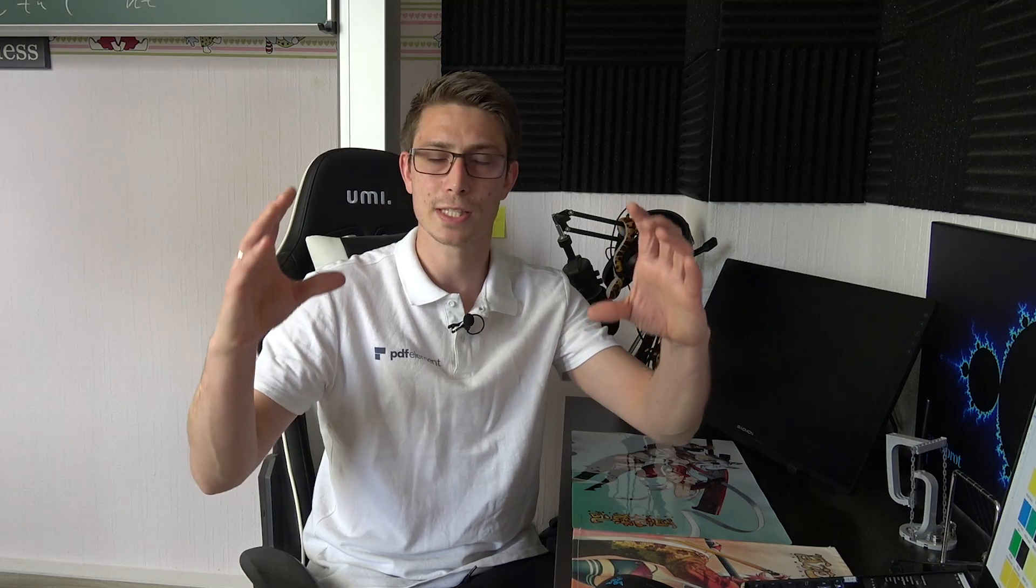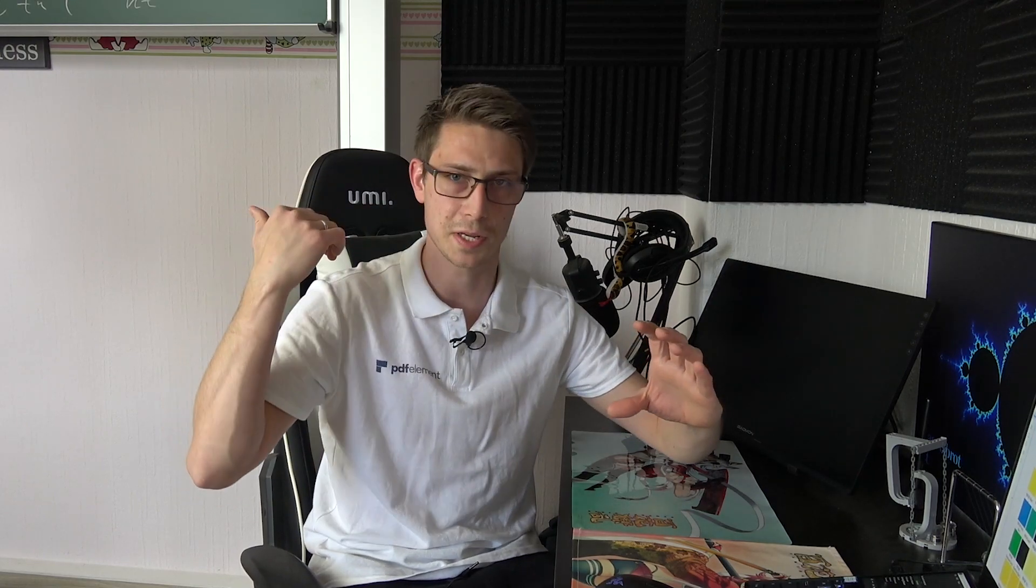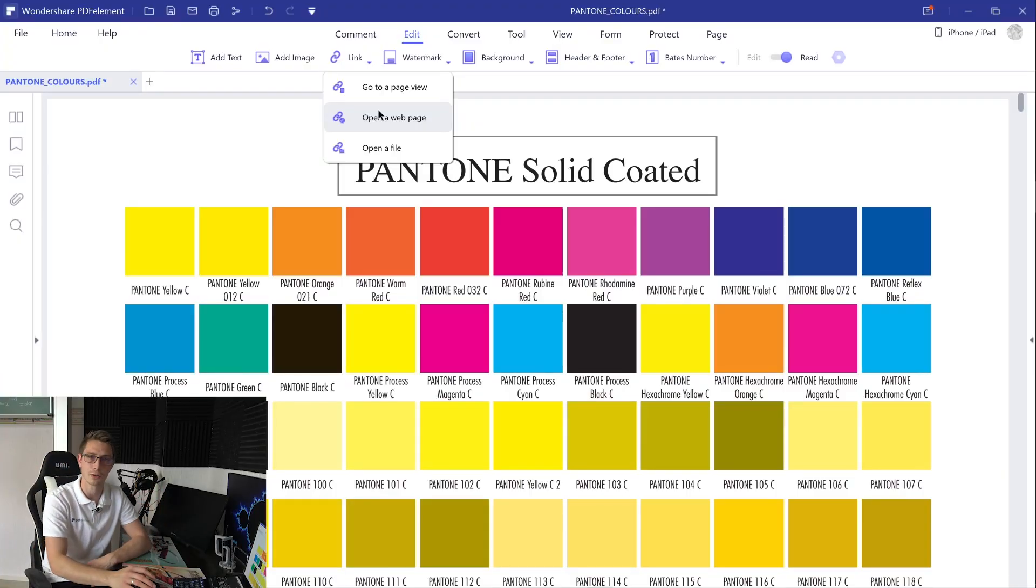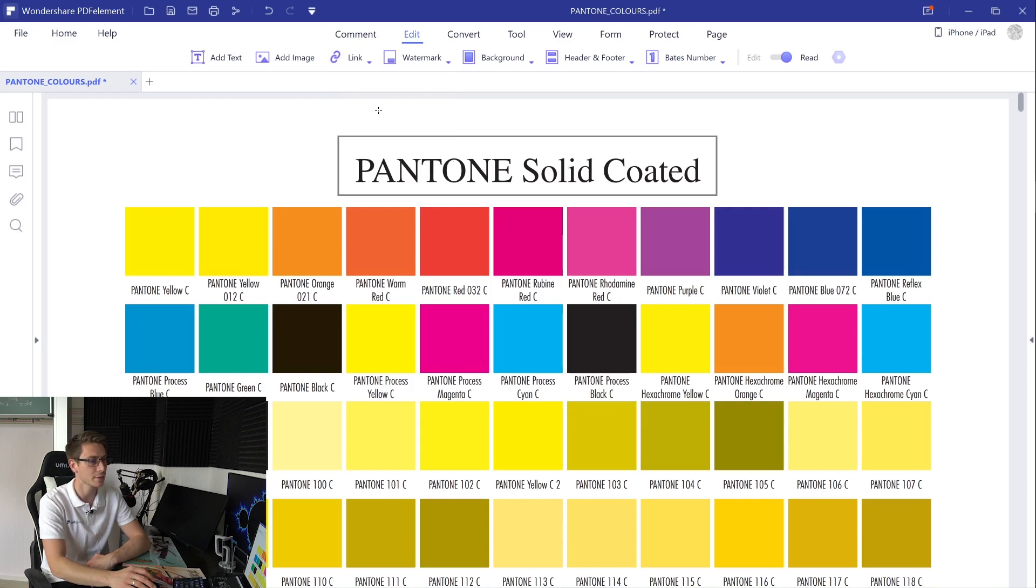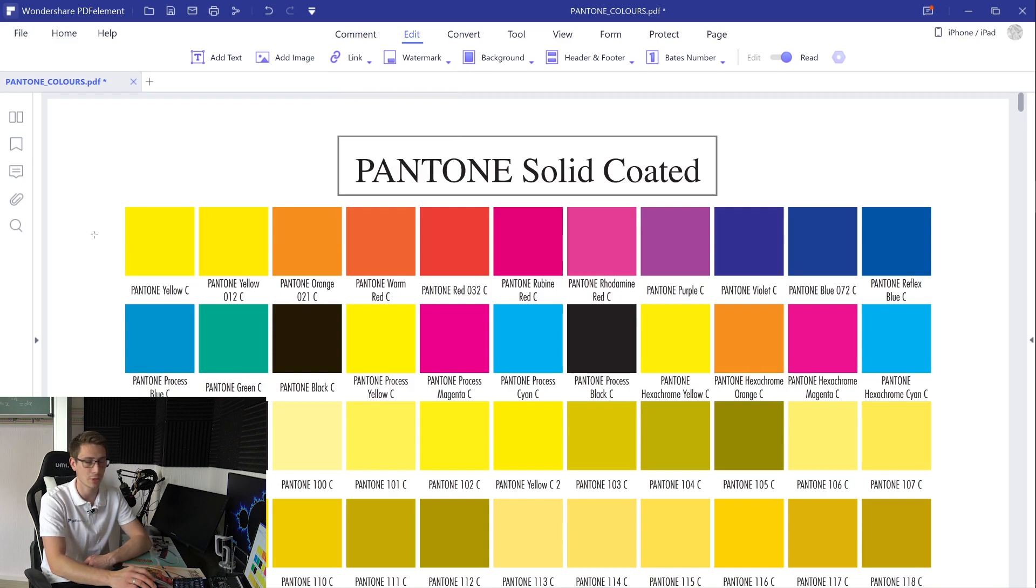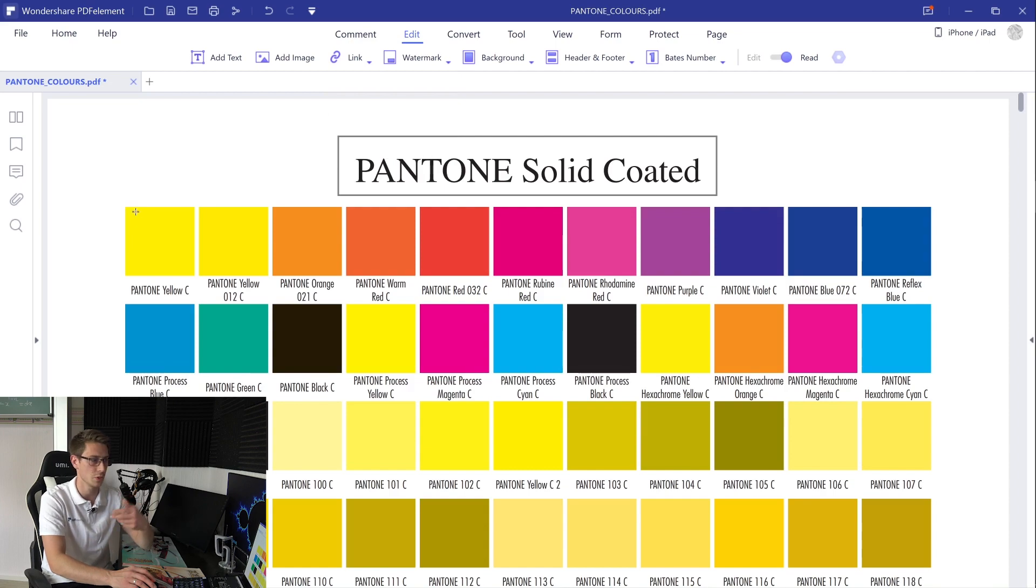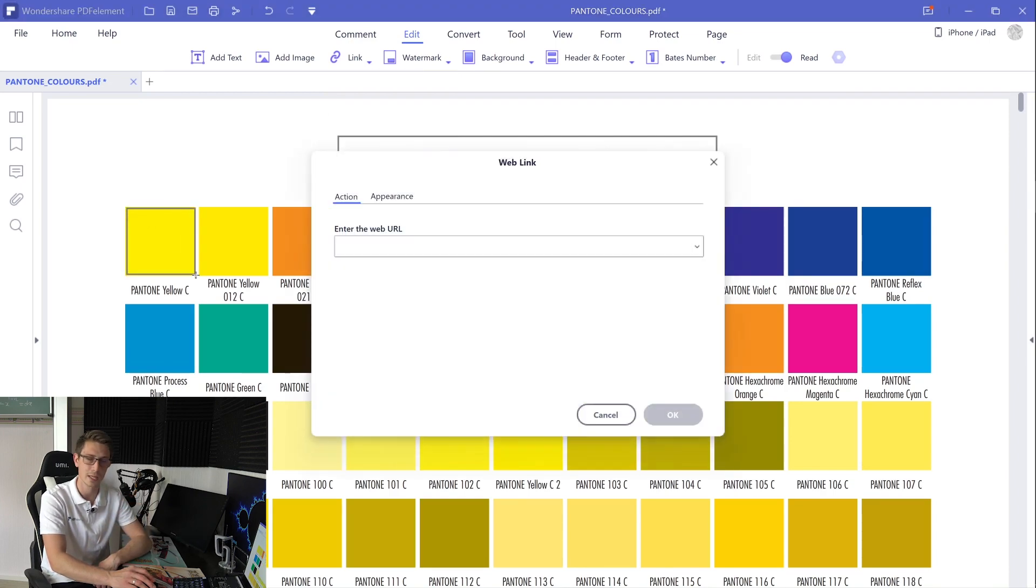Now we are going to go for the second option, namely we are going to redirect ourselves to a web page. This one right here is probably one that you are going to use most often when referencing external sources, like I mentioned at the beginning of the video, at the end of your research paper for example, and you want to link over to a Wikipedia article. Now for this you are going to click onto the open a web page link, and once again you are going to trace out the region which is going to redirect to a certain web page, for example the Splatoon Yellow Sea.